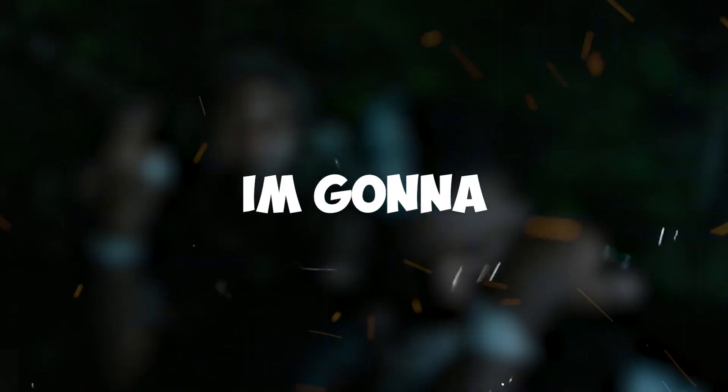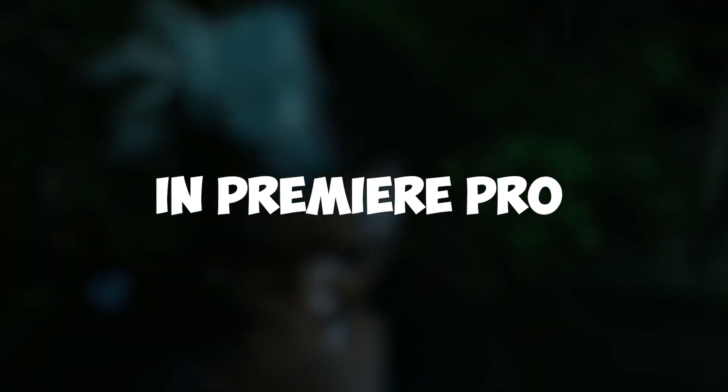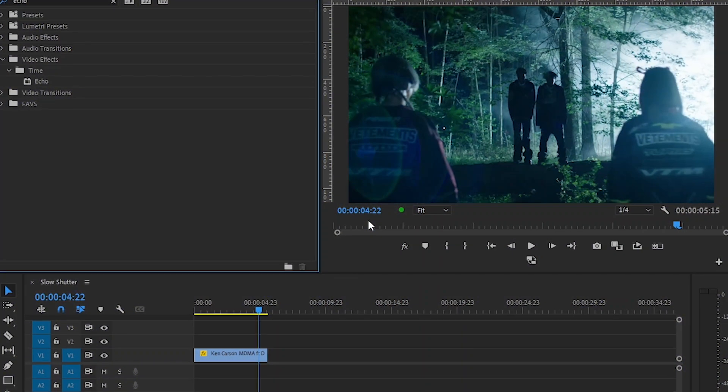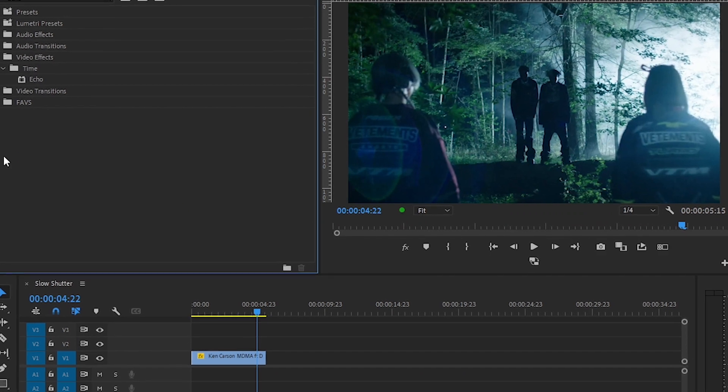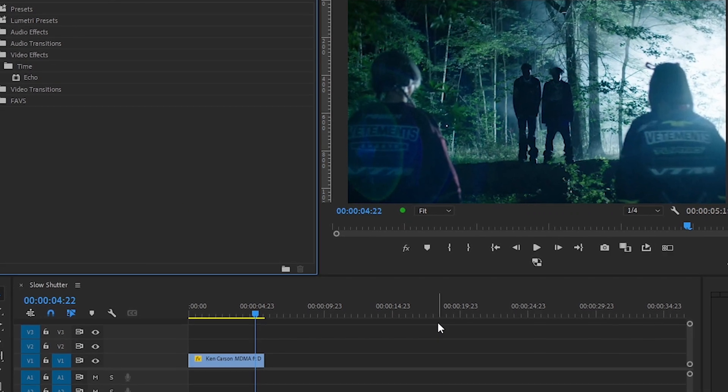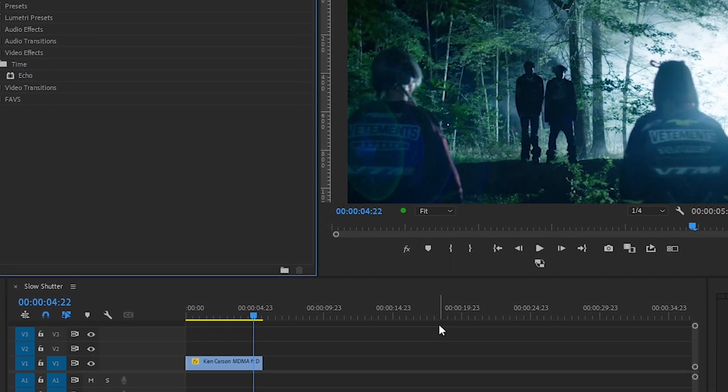Hey guys, today I'm going to show you how to make the slow shutter effect in Premiere Pro. Without wasting any time, let's jump into it. We're back in Premiere Pro, now let's do this effect.